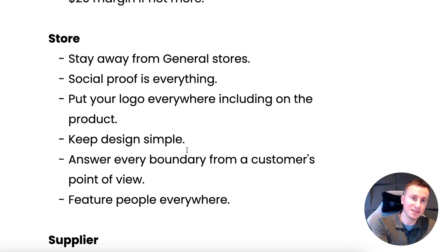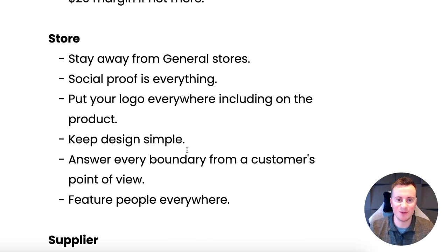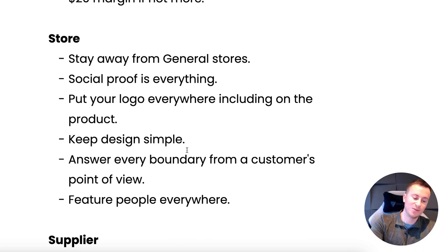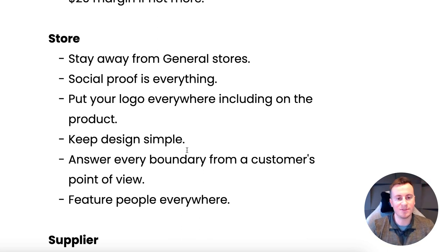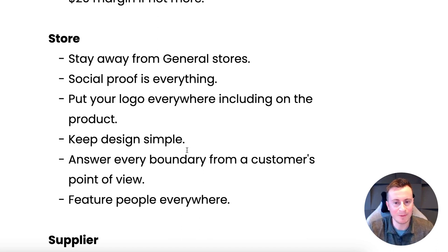People want to buy from an expert in their subject because they assume they get a better, higher quality product. Here's a great example: if you want to take your family out for a really nice Indian meal, are you going to go to an Indian restaurant that only serves Indian food, or a takeaway that serves Indian, Italian, English, and Chinese all in one? You're probably going to the Indian restaurant because that's what they specialise in. Same thing applies to e-commerce. People go to a brand because it gives the impression they care more and are experts in their field.